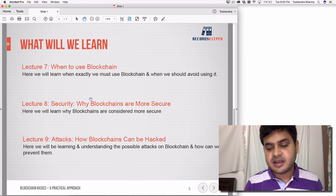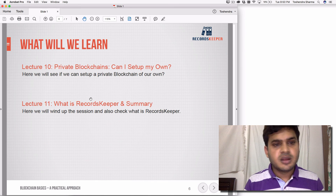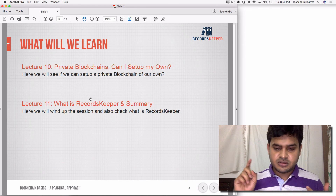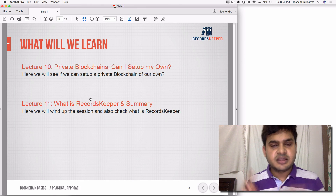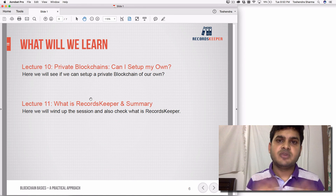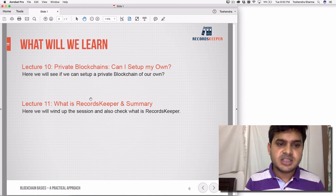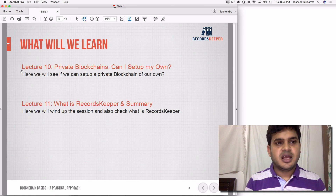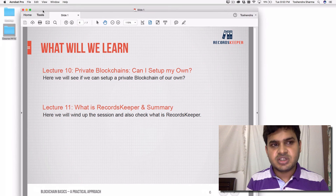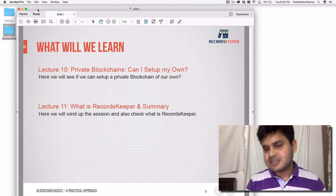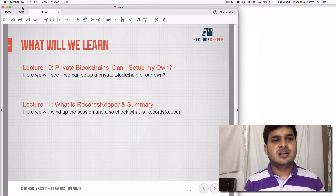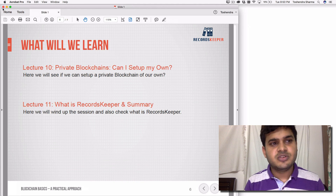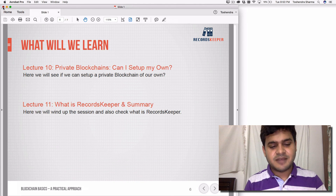We also saw the eclipse attack, where you cripple a certain segment of the nodes and try to acquire the network using a 51% attack. Then we explored options like MultiChain, OpenChain, Ethereum, and Bitcoin Core to set up your own private blockchain. That summarizes everything we've covered. If you still have any questions, please ask. If you liked the course, please give a good rating so it can help others join. Thank you for your time.